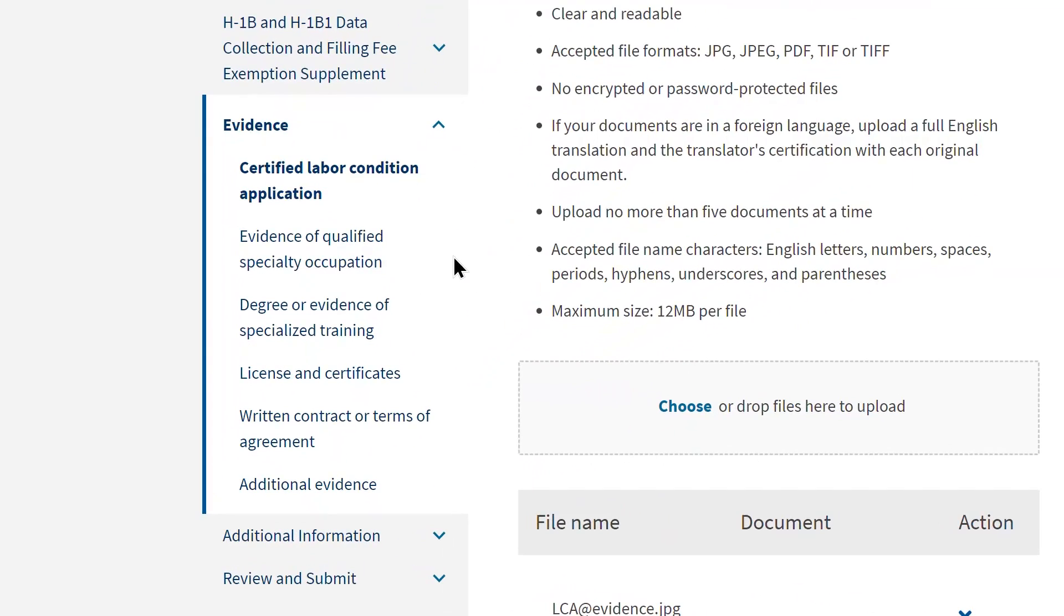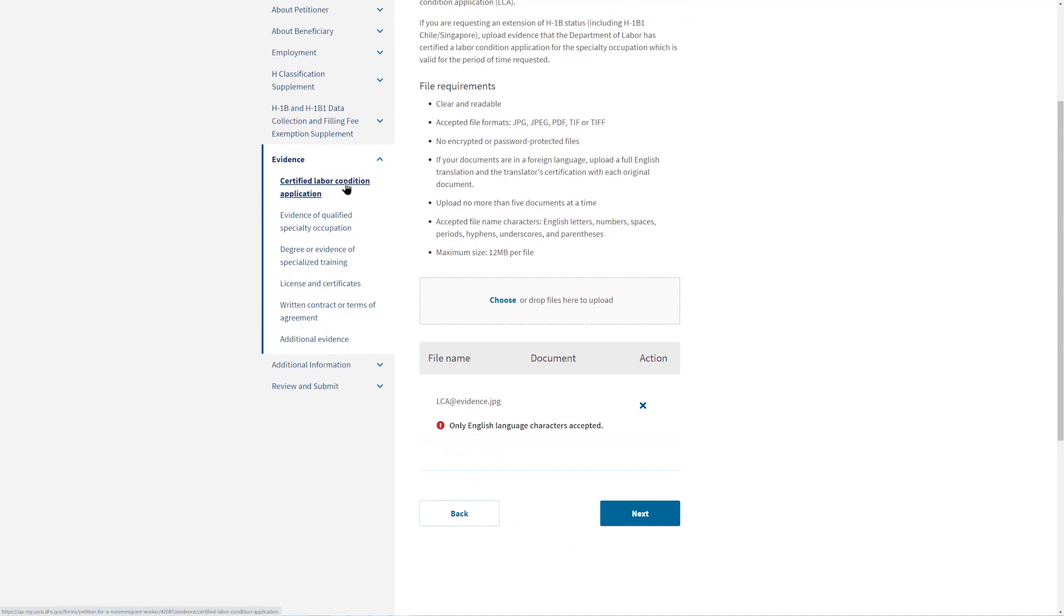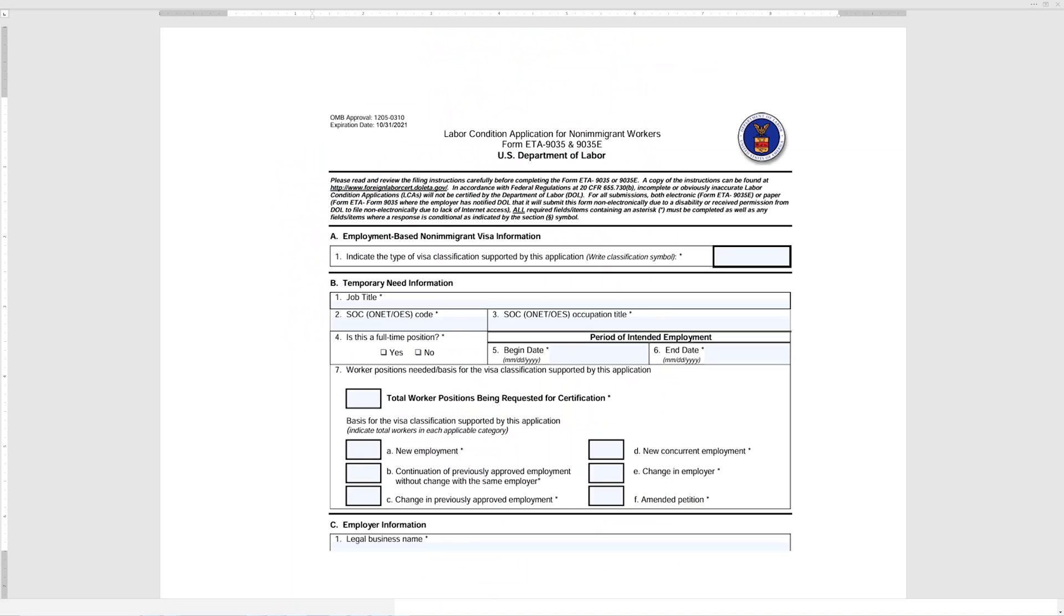In the left rail, there will be a list of documents you must provide. Remember that you can log out, collect the evidence you need, and save it on your computer. Then, log back into your draft I-129 and continue adding evidence. The first evidence requested is the U.S. Department of Labor Certified Labor Condition Application, otherwise referred to as the LCA. And what you see here is an example of what that looks like.